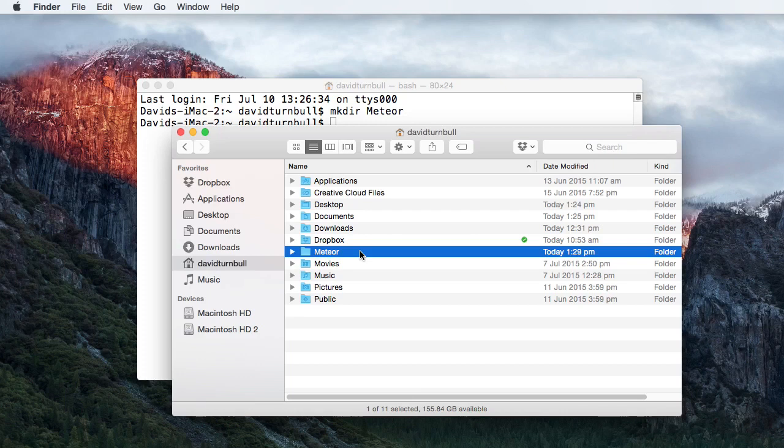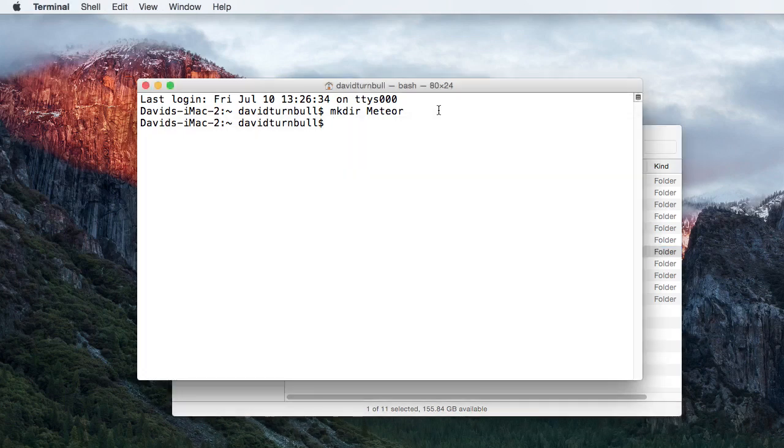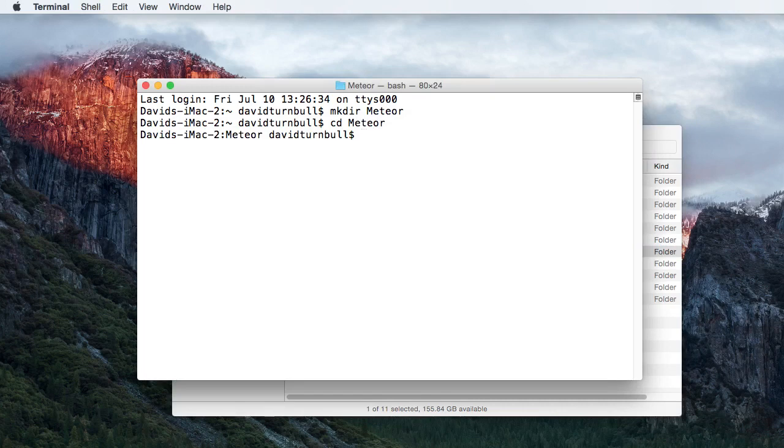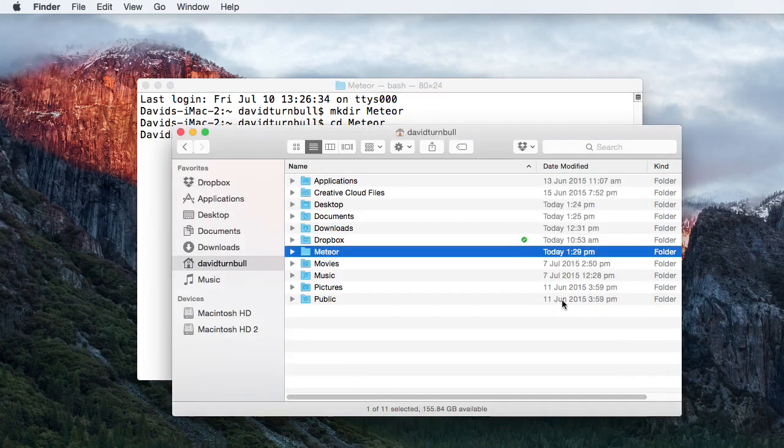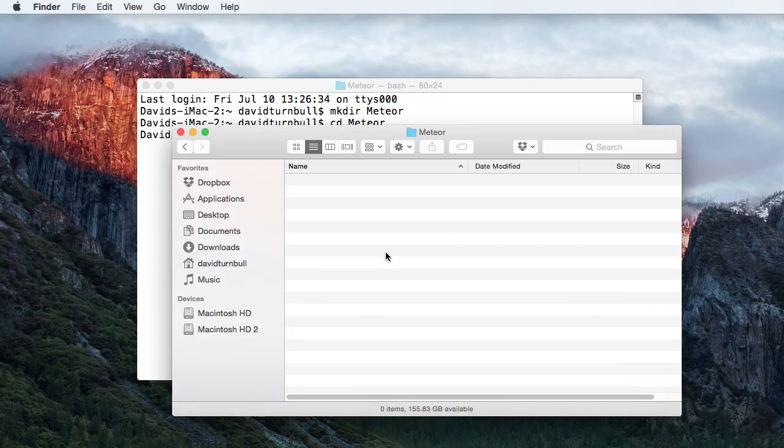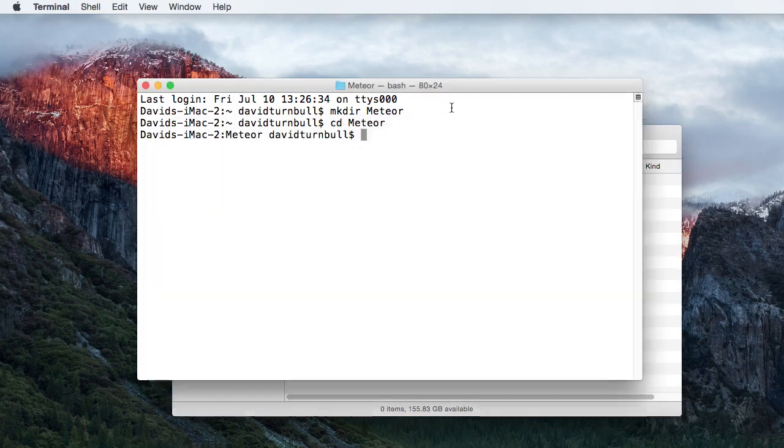Next, navigate into the newly created directory by typing CD Meteor. This CD command stands for Change Directory, and it's equivalent to double-clicking on a directory from inside the visual interface. So, after tapping the return key, we'll be inside the Meteor directory.